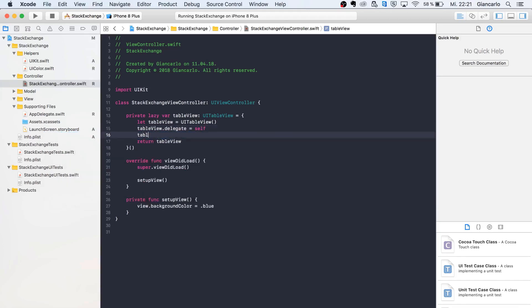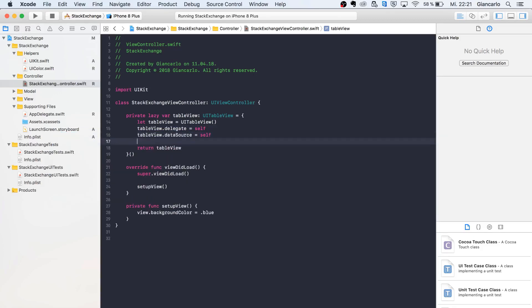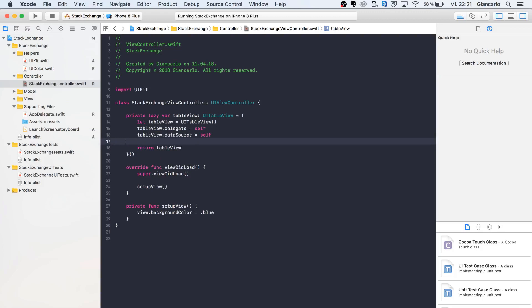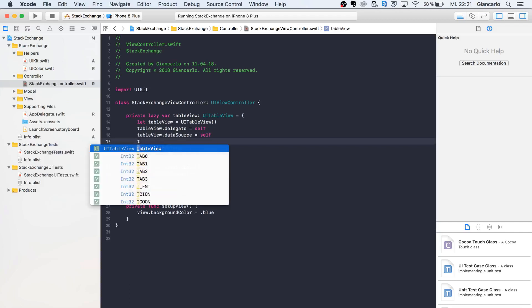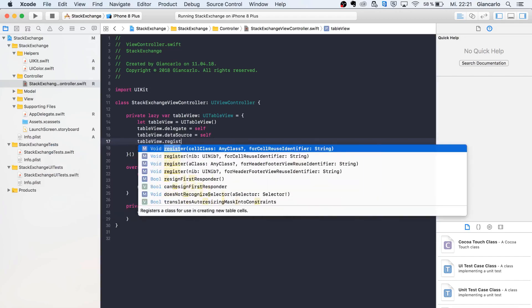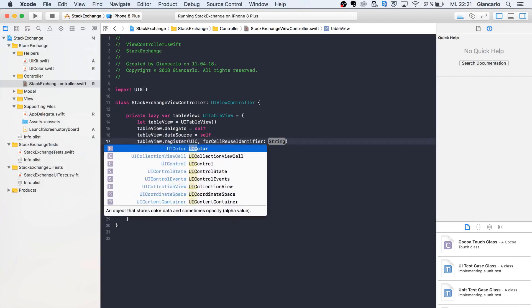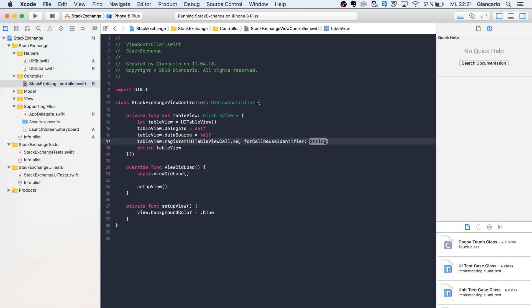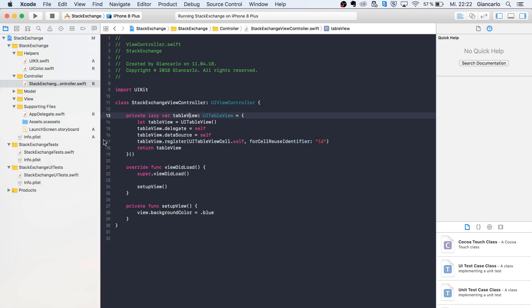We can call delegate equals self and dataSource equals self. Now there's a slight problem: we want to register our cells. We would have to set our table view cell and pass in a random string ID, but that's not what we want to do because you'd have to put a different ID for every cell that you want to dequeue.